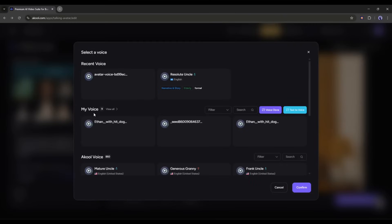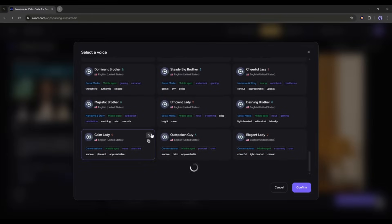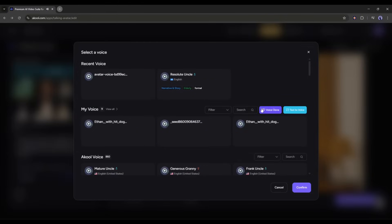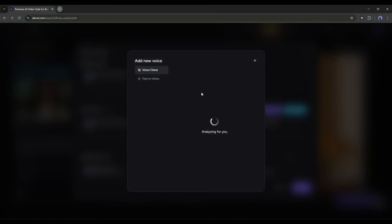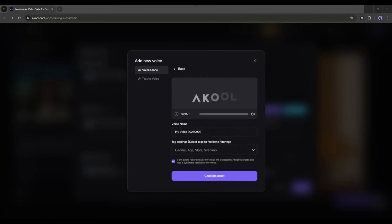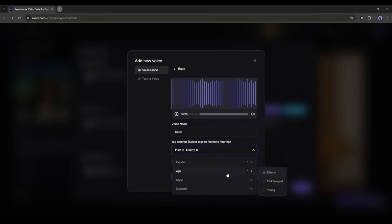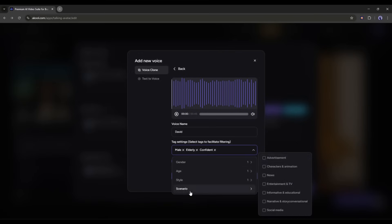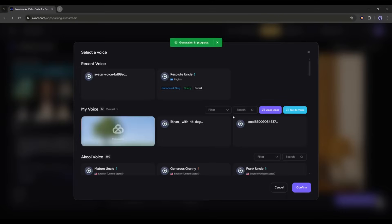You will find a vast number of voice actors for different use cases. However, I will clone my own voice, so I am selecting the voice clone option. Now we have to upload a sample voiceover clip or record the voice. I am uploading a voiceover clip. Once the audio file is uploaded, it will analyze the voiceover. Now we have to set the voice name and then add the tag like gender, age, and style. Once done, click on Generate Result and then wait for some time.